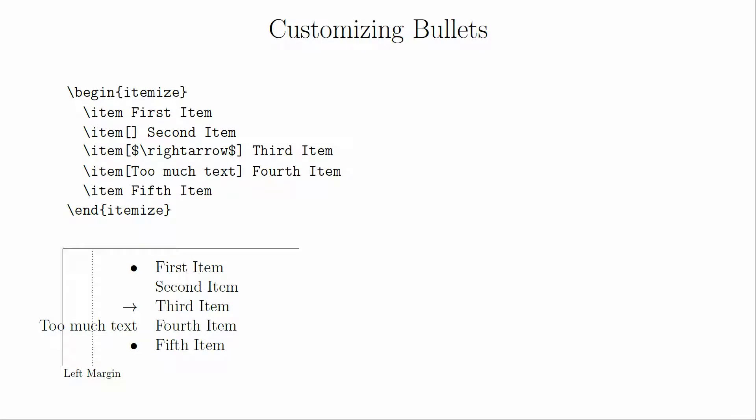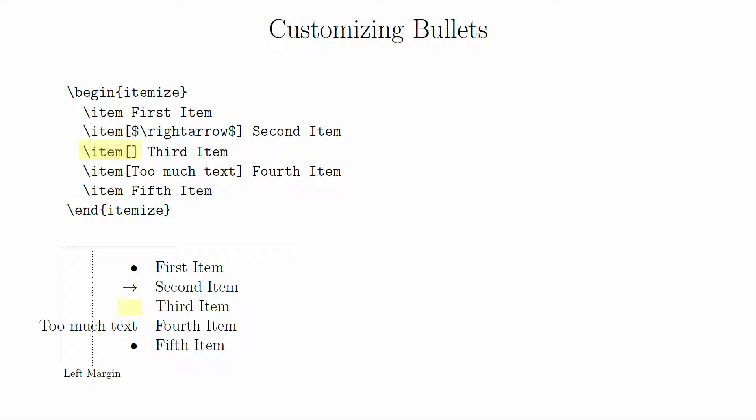With the itemize environment, you can manually replace the marker at the left by including an optional argument after item. For example, you can replace the bullet with a right arrow. If you put in an empty set of brackets, you'll just get the indentation with no symbol at all.